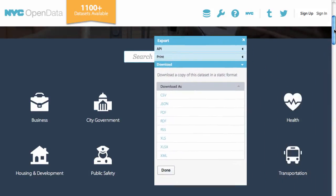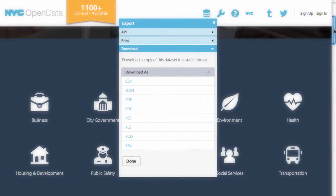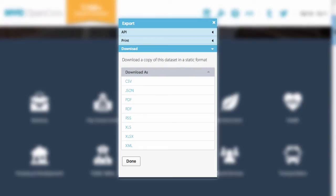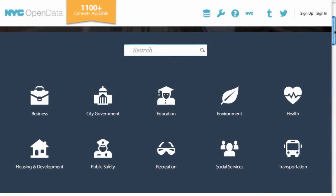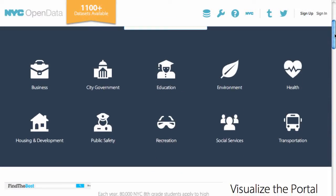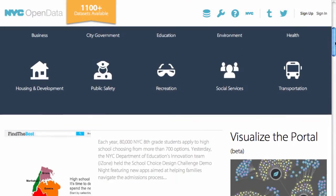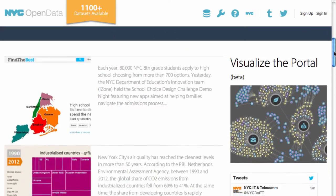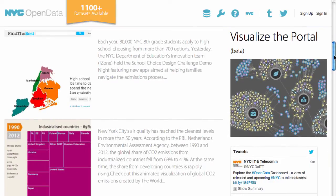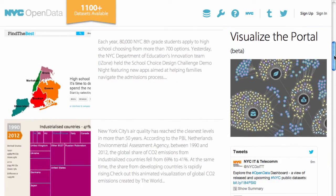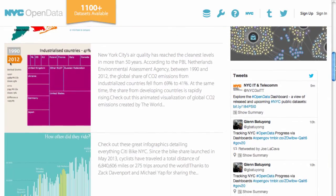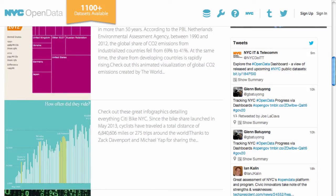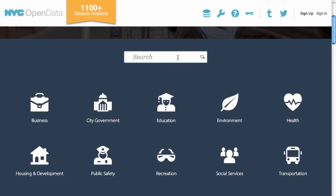Datasets are available in machine-readable formats and are updated whenever new data becomes available. You can also make sense of the data through data visualizations from our open data Tumblr and Tweets. Let's jump into the data.